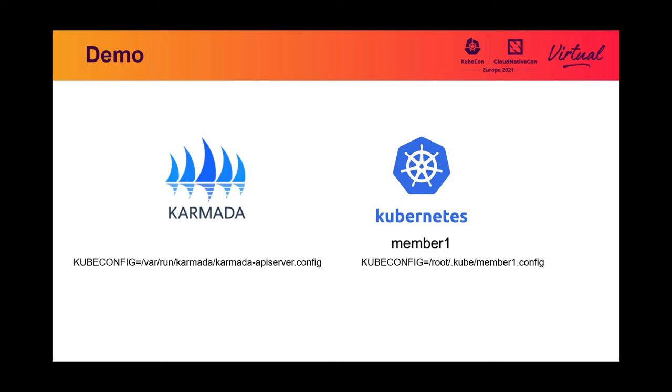Here I prepared a Karmada system and a Kubernetes cluster named member-1. Okay, let's register the member-1 cluster to Karmada.